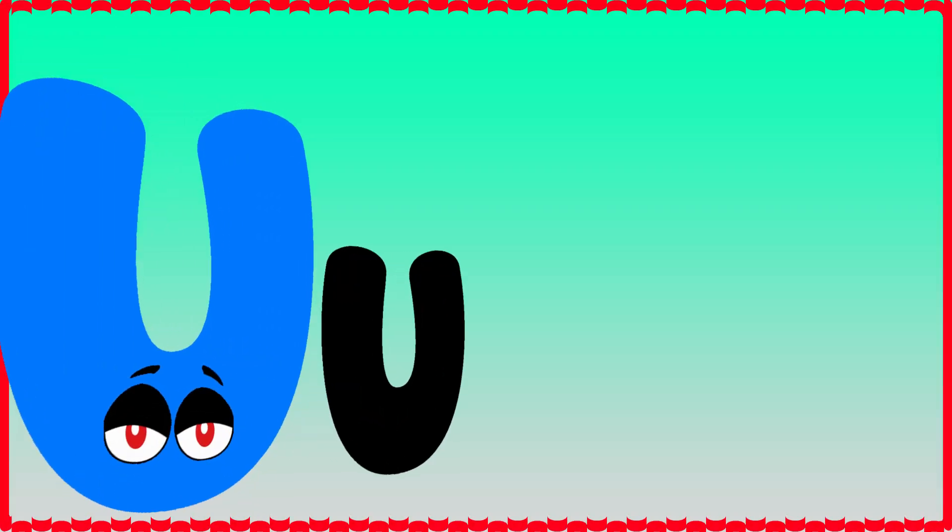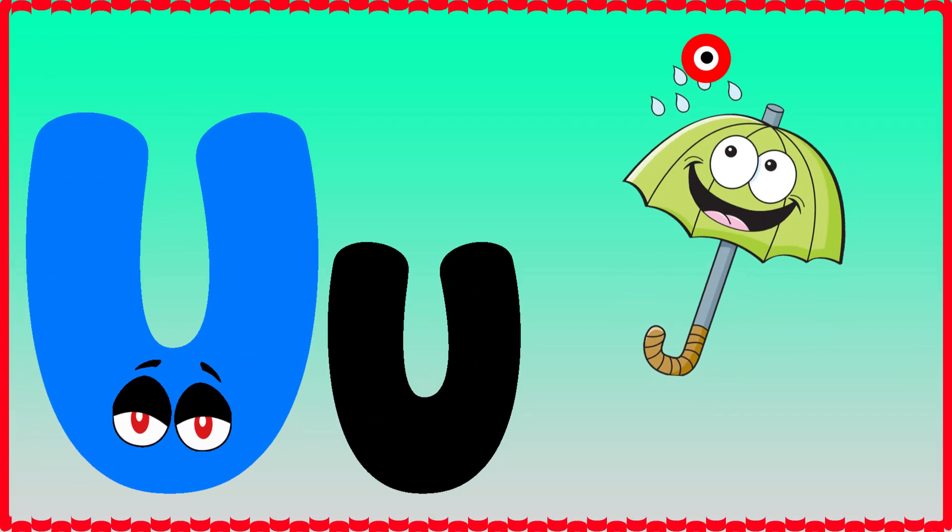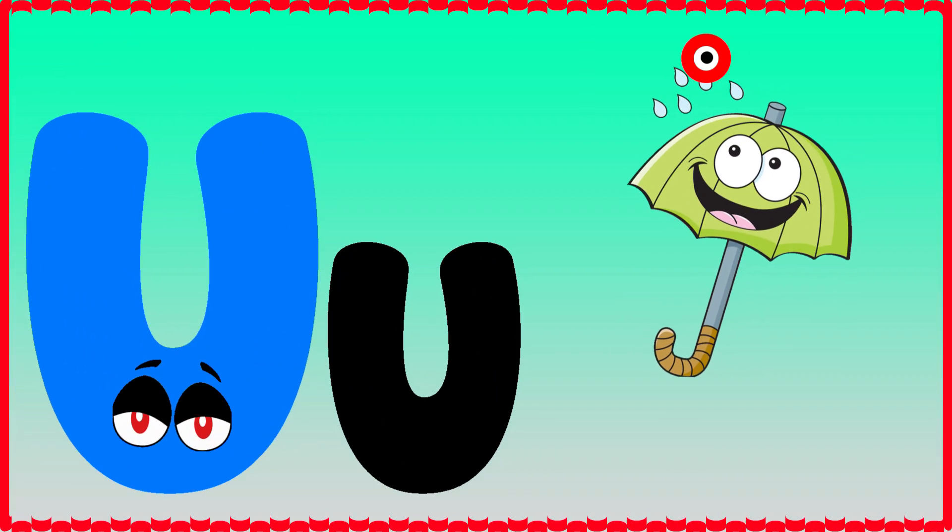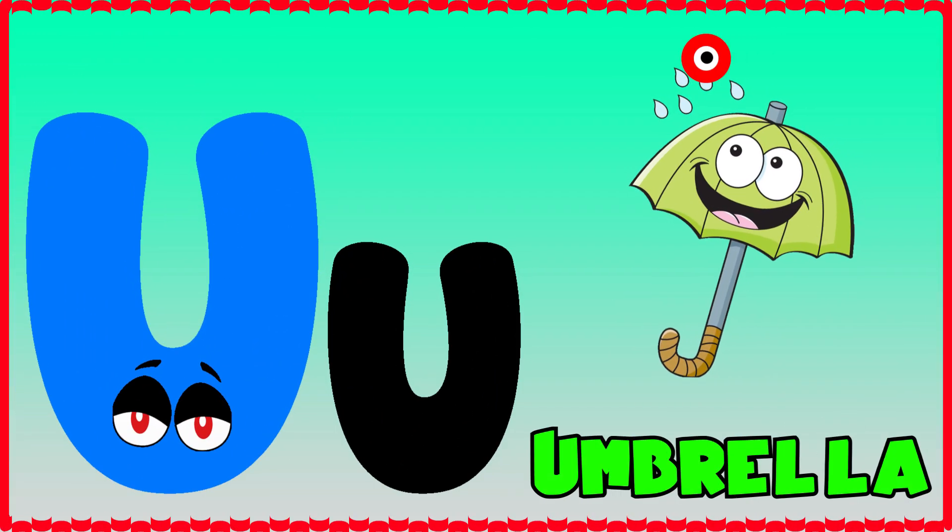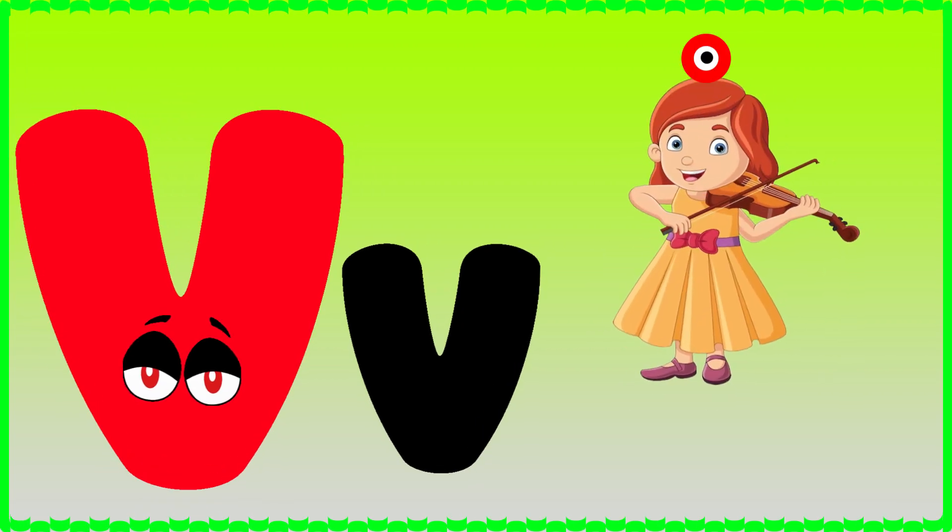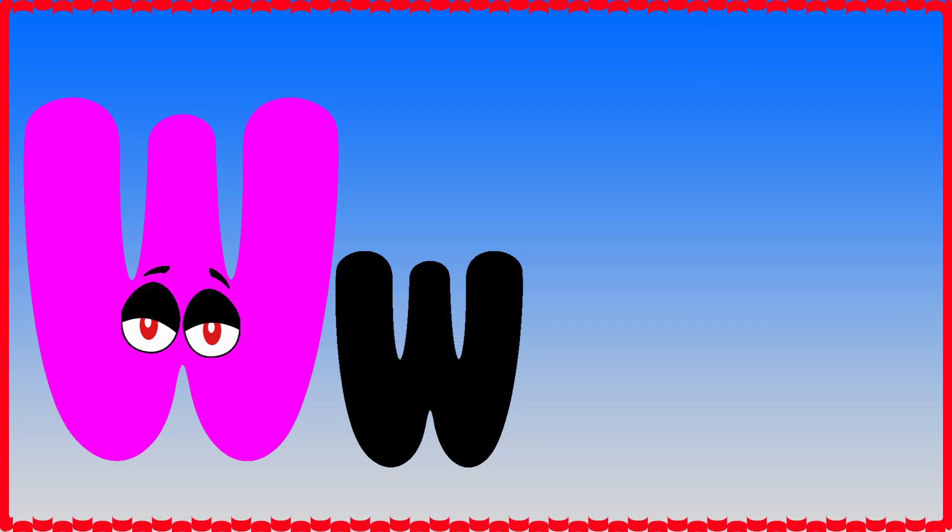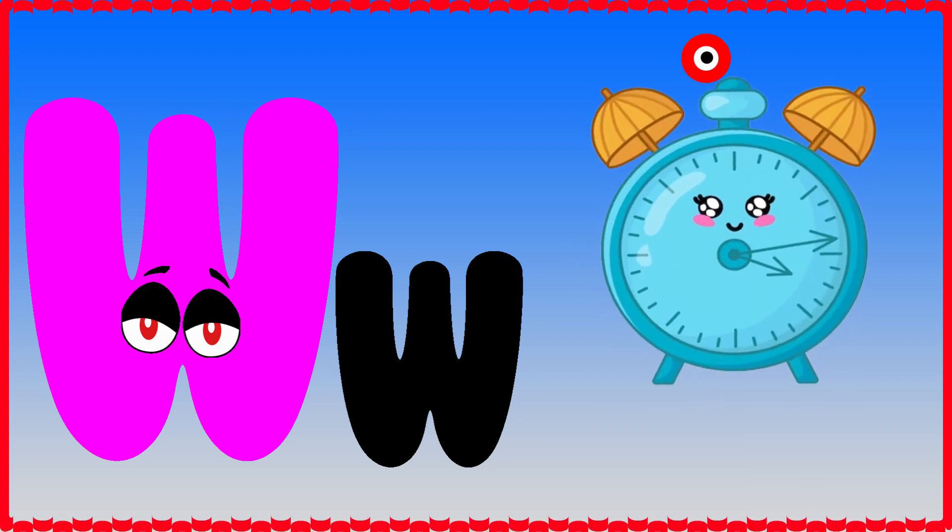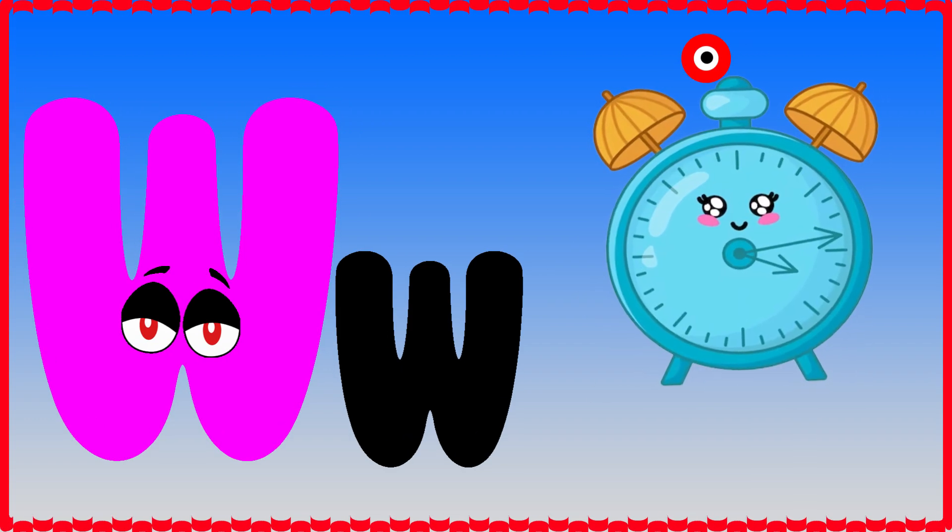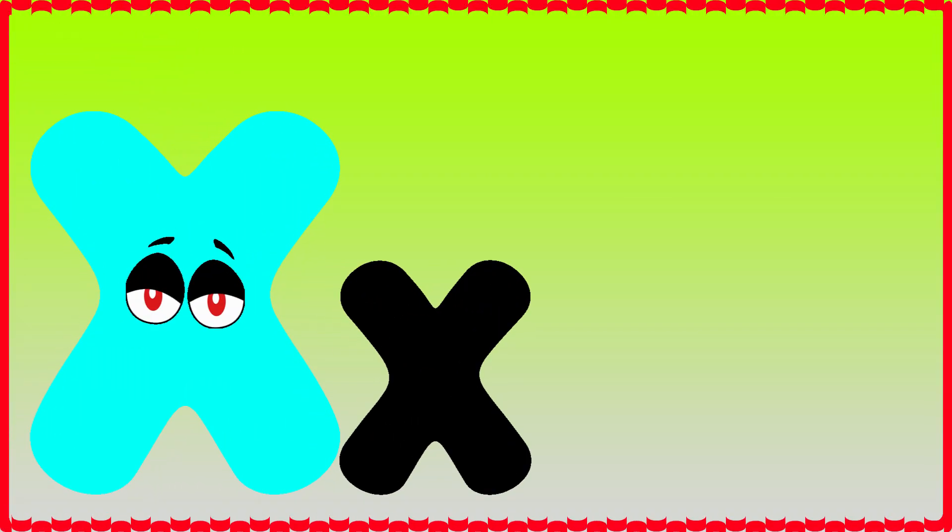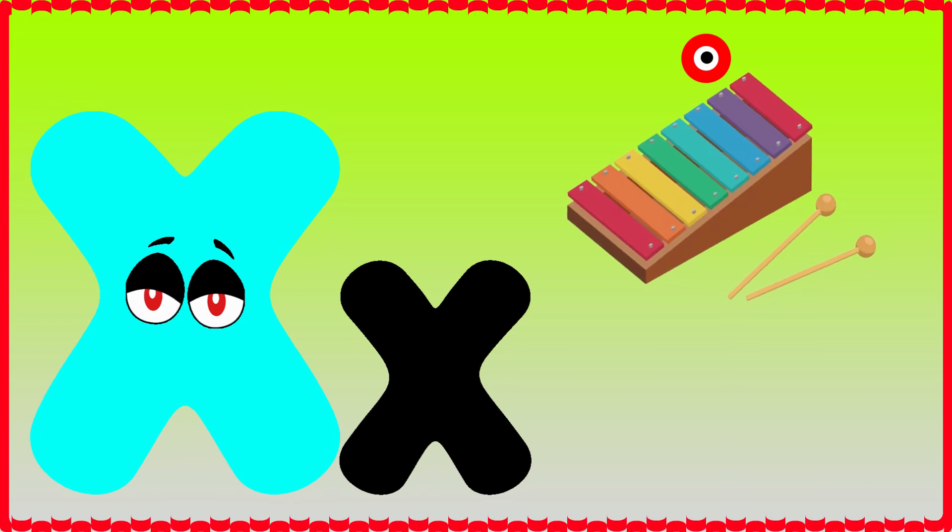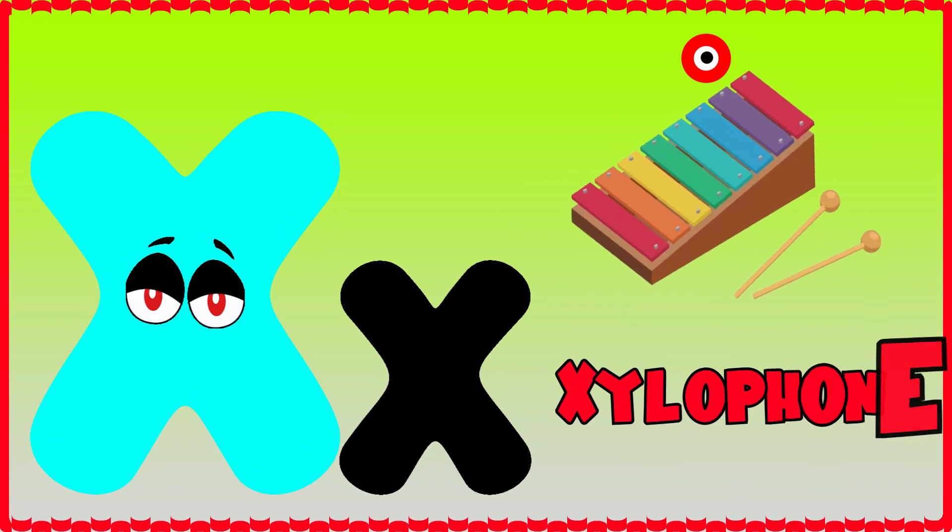U is for umbrella, u-u-umbrella. V is for violin, v-v-violin. W is for watch, w-w-watch. X is for xylophone, x-x-xylophone.